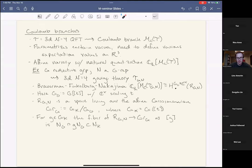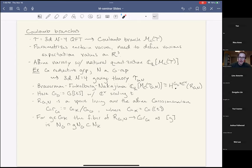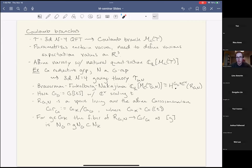R_{G,N} lives over the Grassmannian. Explicitly: for an element g of the loop group giving a point [g] in Gr_G, the fiber of R_{G,N} over [g] is the intersection of N_O (N-valued formal power series) with g·N_O inside N_K (N-valued formal Laurent series). So we take two subspaces of N_K and intersect them — the resulting smaller subspace is the fiber.